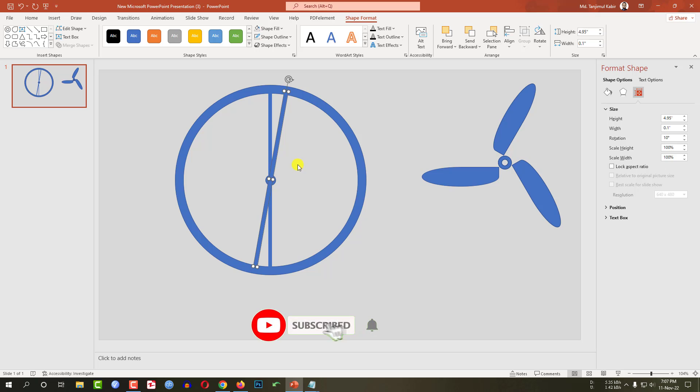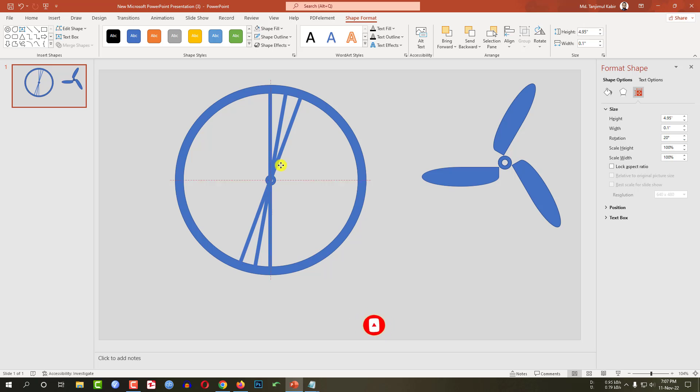Now again press Ctrl+D to make it duplicate, change it to 20 degrees and place it like this.